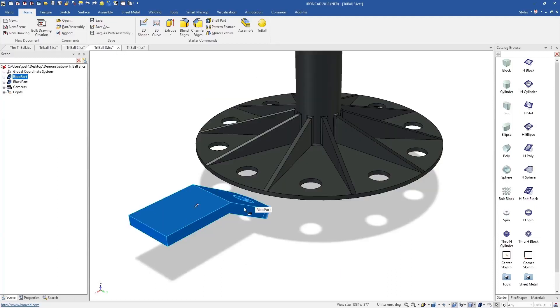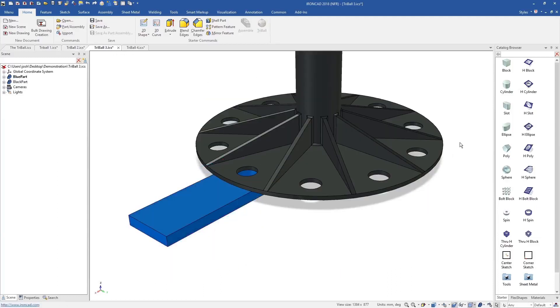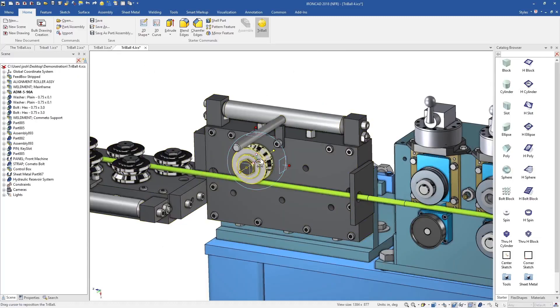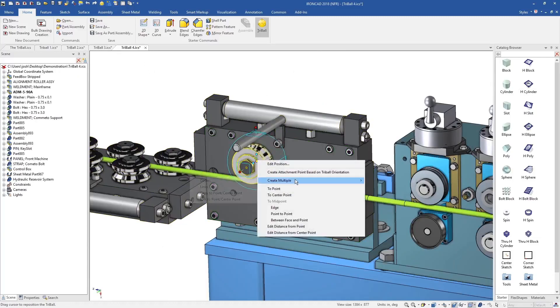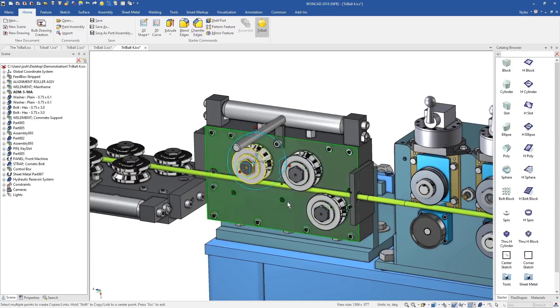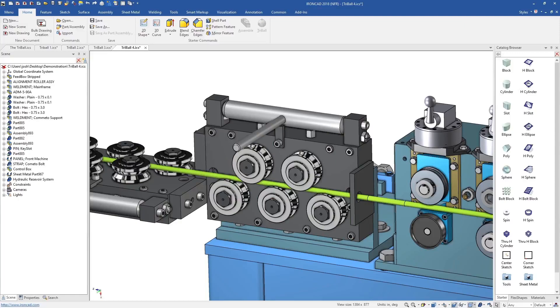The tri-ball often replaces the need for reference planes, positioning constraints, and patterning tools all in one. It can be used with shapes, parts, assemblies and more, and can save hours upon hours of design time when compared to doing the same thing in a traditional system.